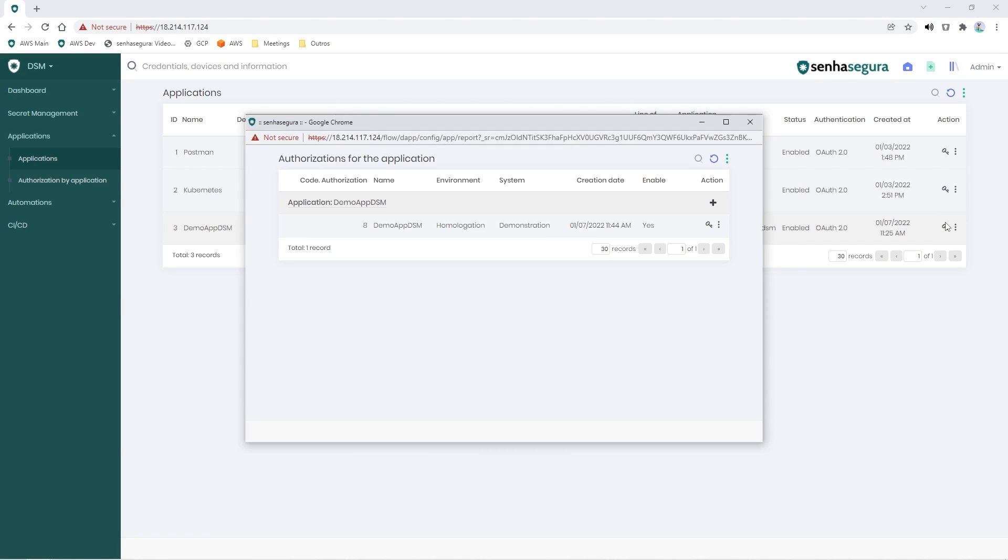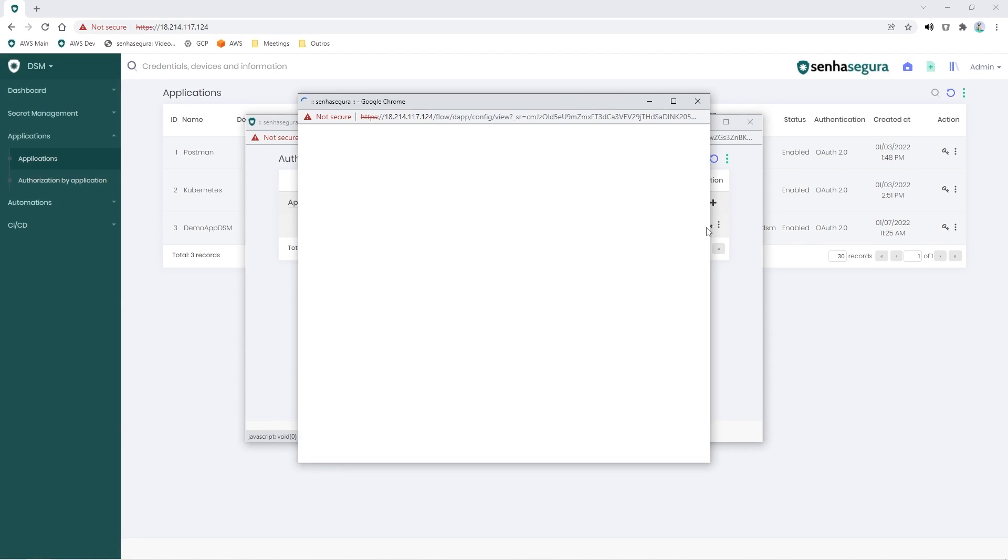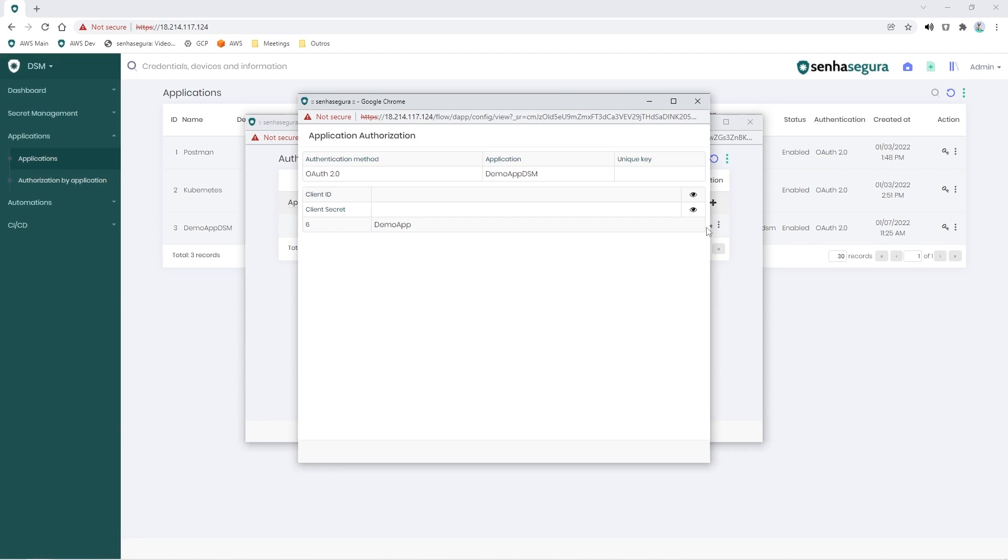A list with all the authorizations will be displayed. When you find the authorization you want, simply click on View Authorization, and the data will be displayed.